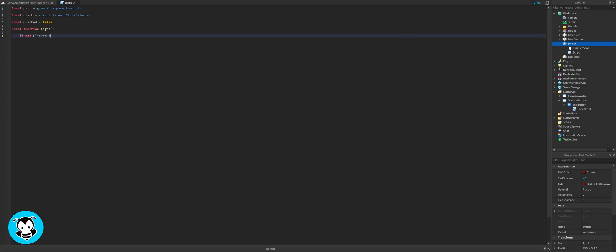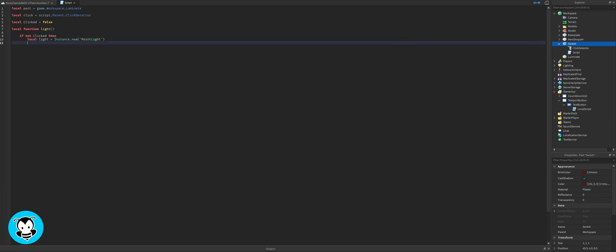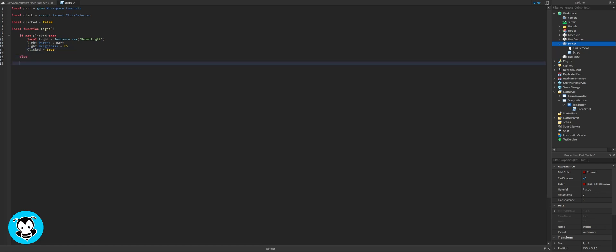We're going to create a function where any time if we click the switch button, then the light is going to turn on. I'm gonna set the properties of the light and the brightness of it. You can change this brightness value to however bright you want. I'm gonna set it to 25.